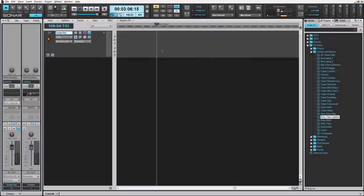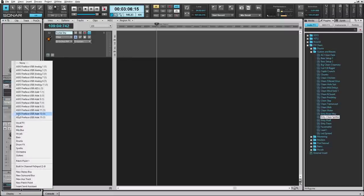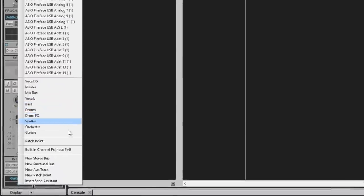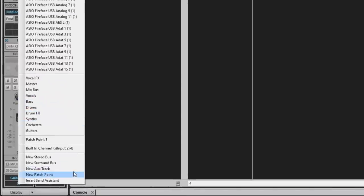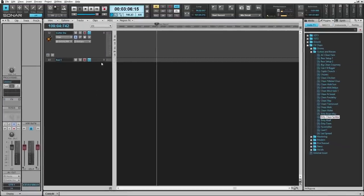Since this is an insert effect, we'll only be recording the dry guitar track. To capture the wet guitar track, do this by right-clicking in the Sends area and selecting New Aux Track. Now audio is bussed to a new Aux Track.